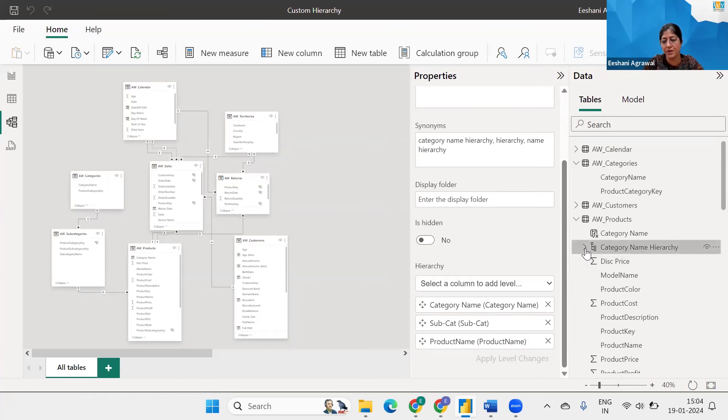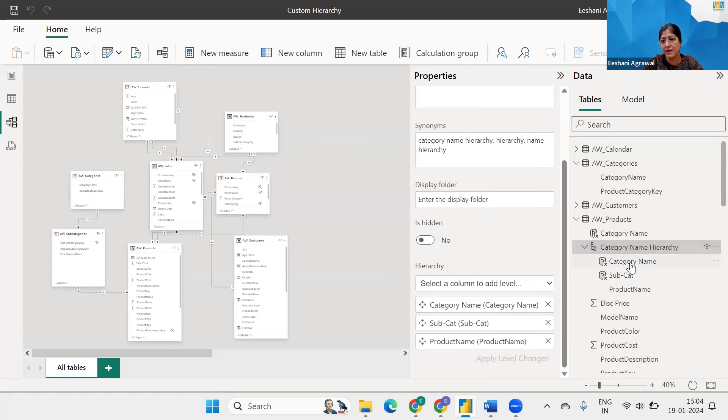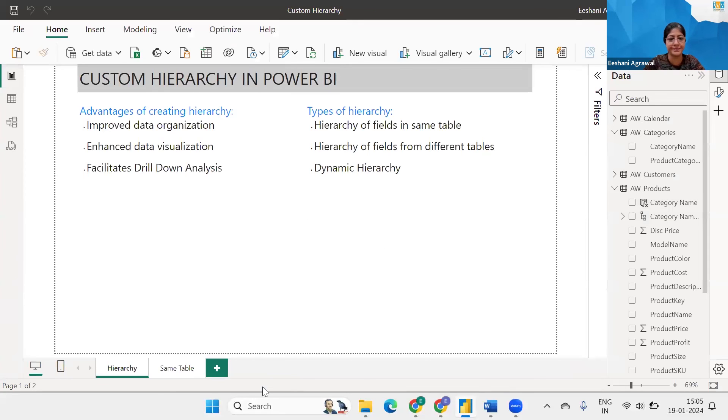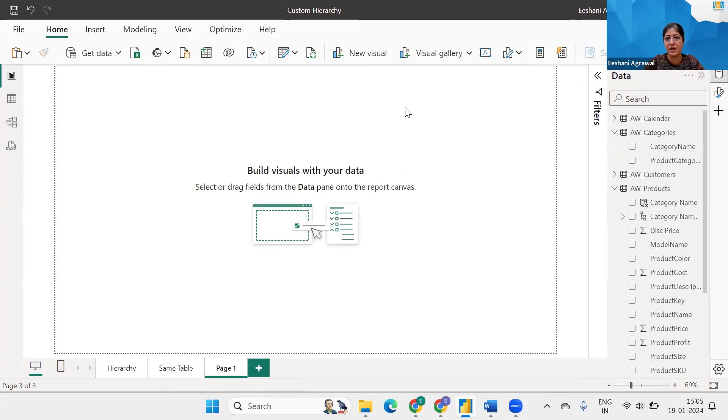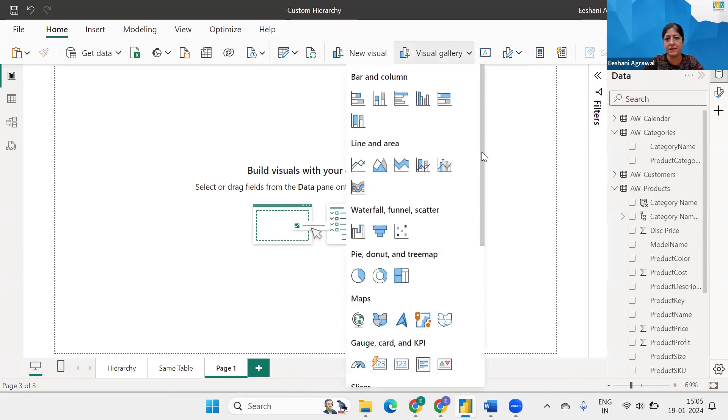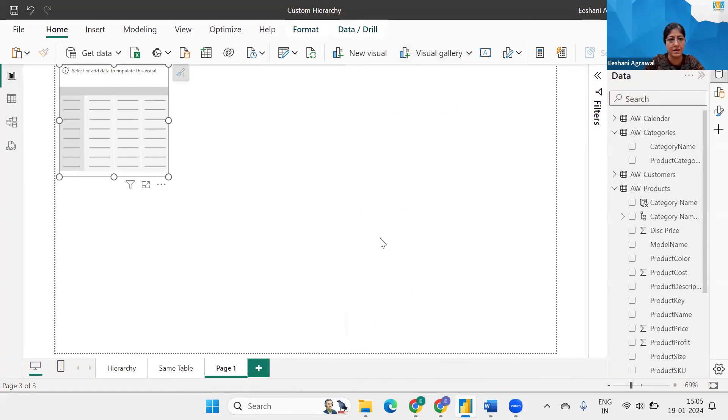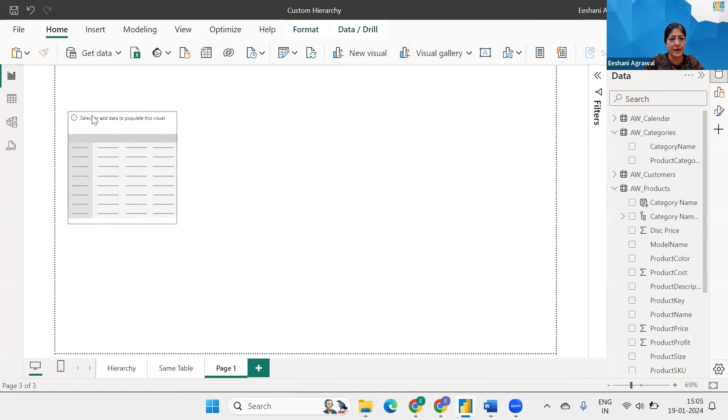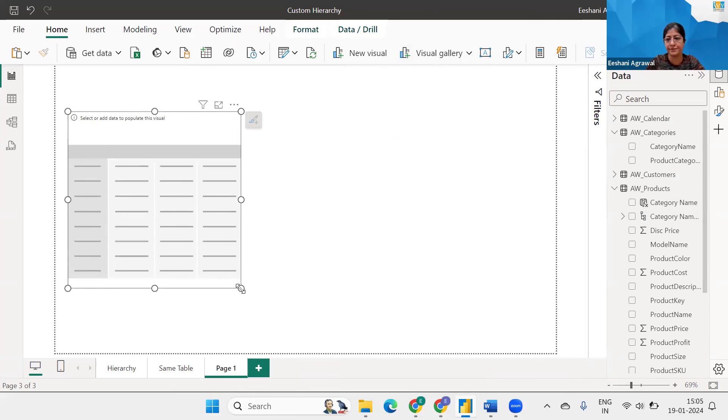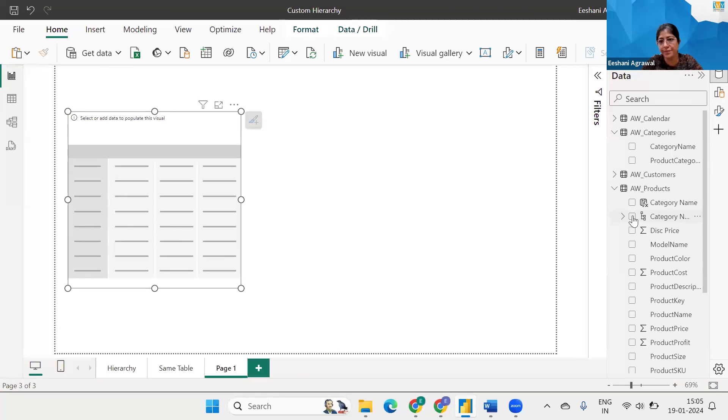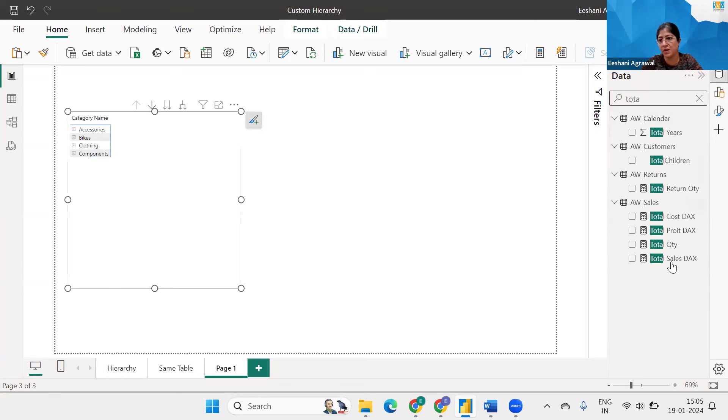And let's look at the outcome. So I have got category name, subcategory and the product name. Perfect. Let's implement. So I'm going to use again a matrix. And I am going to drop the category name, the hierarchy. And let's say we want to look at it this time using quantity.